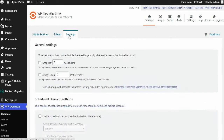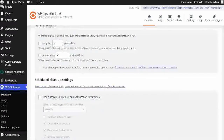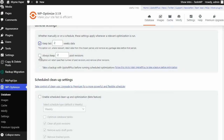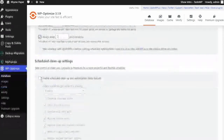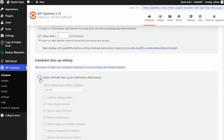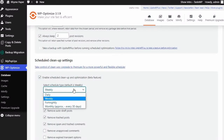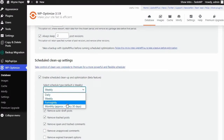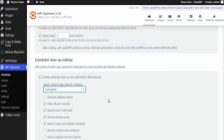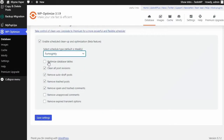Next, go to Settings, where you can set your database scheduled cleanup settings so the optimizations process will be carried out automatically in the future. Set your database schedule and tick all the tasks you wish to run and press Save Settings.